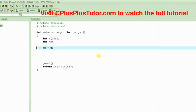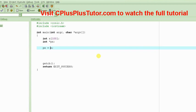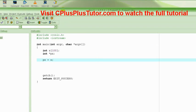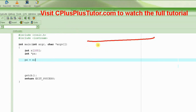So, for example, the first thing we did was `px = x`. What this allows us to do is basically, what this does is it points, it makes the pointer px...